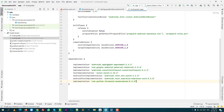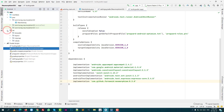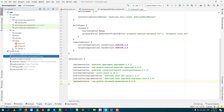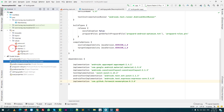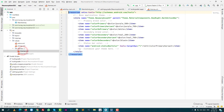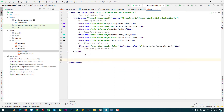Now, you need to add custom styling. Click the resource folder, then values, and then click the theme file. Add the custom style under the style tag here.